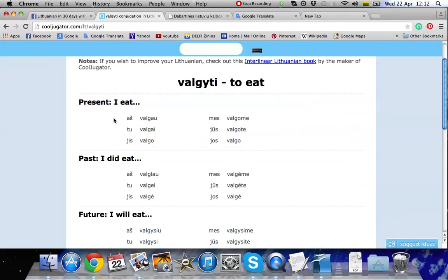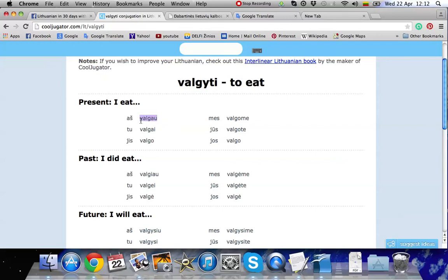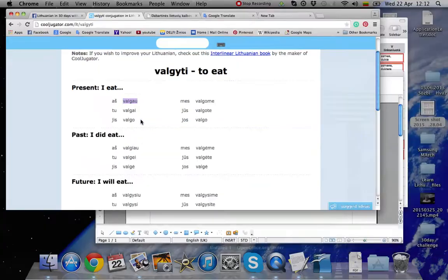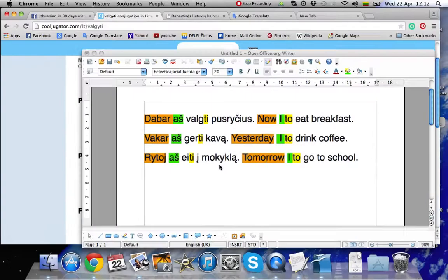And also we remember that the person that's acting in the sentence is aš. I. So this means we need to use this verb. Or this form of the verb. Aš valgau. Let's go and correct it.